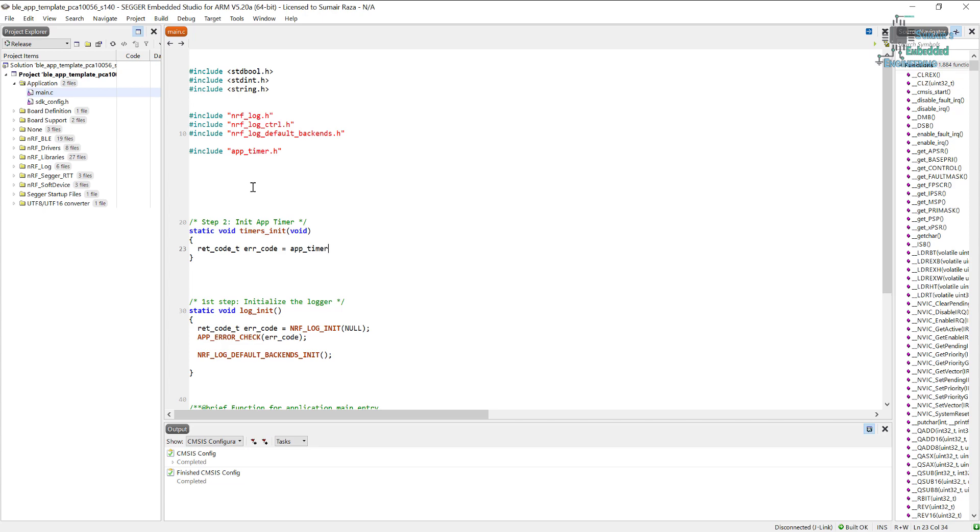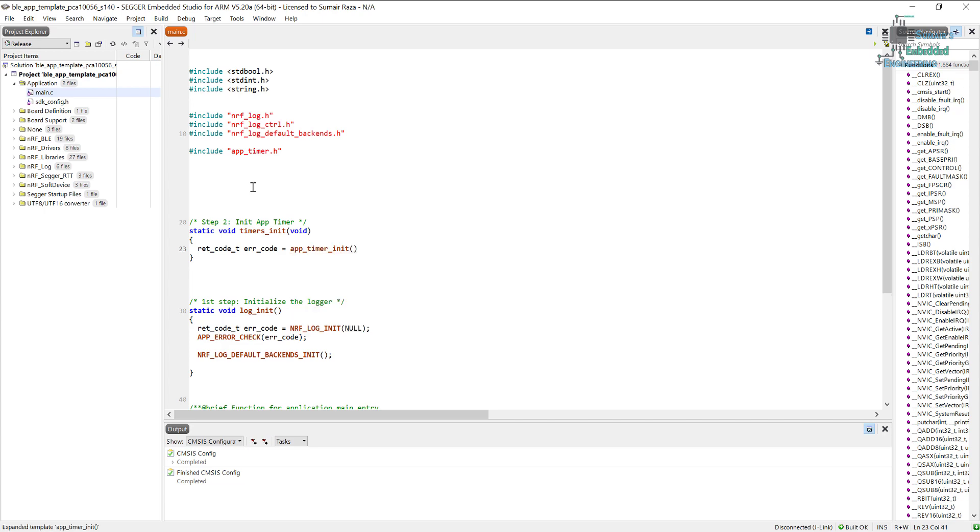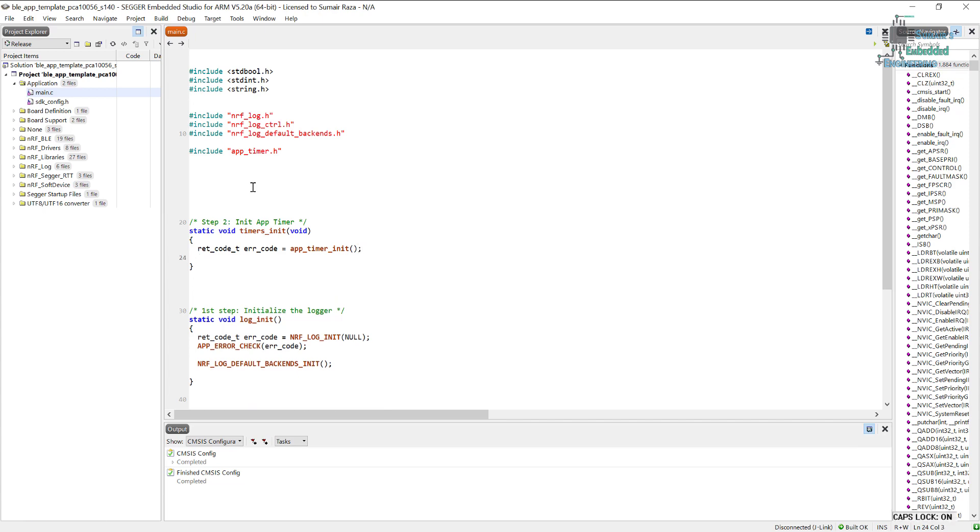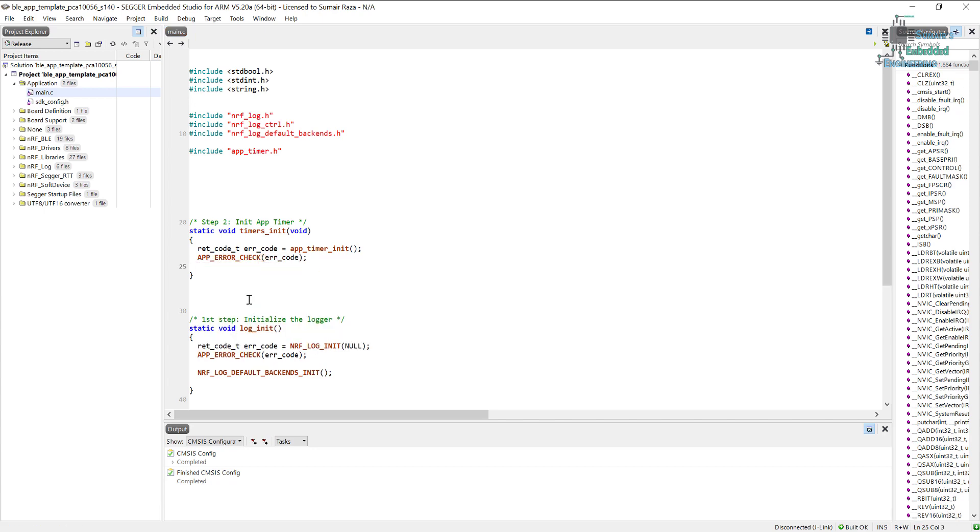If you don't know what I'm doing here, just watch my previous tutorial on application timers and you will get to know what's happening here. Okay, so we have finished and that's the second step. We need to initialize the application timers.